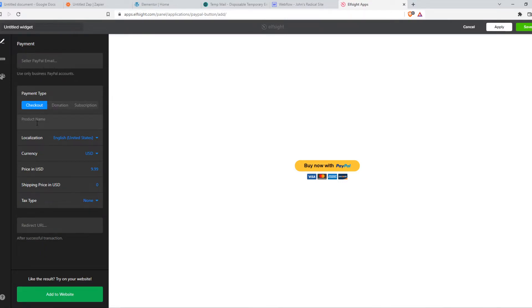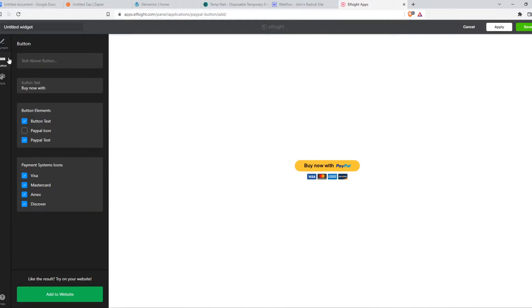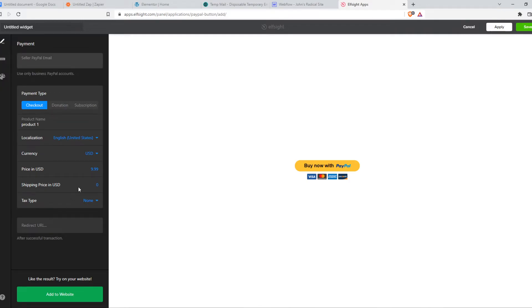We can set a product name, for example, product one. But this is just for your own preference. Change this however you want. It's really easy to customize.